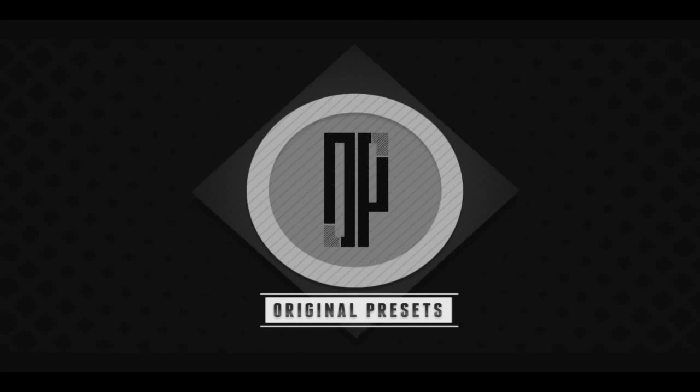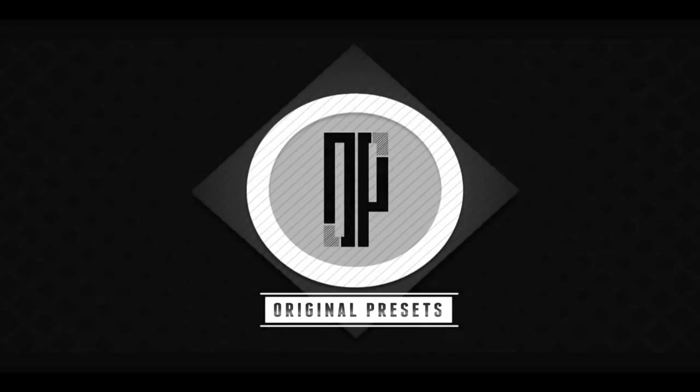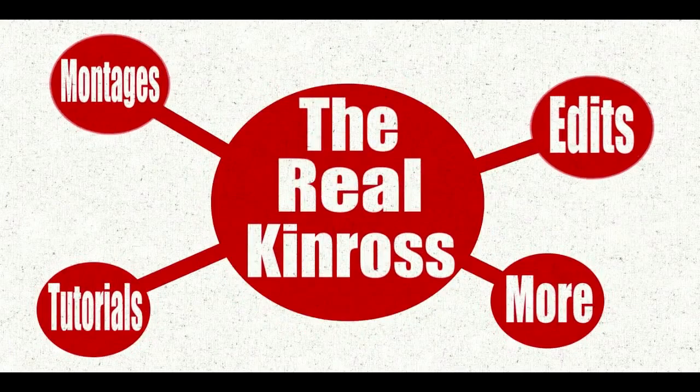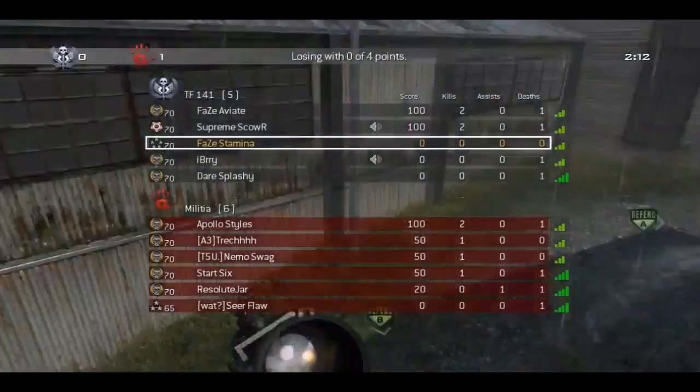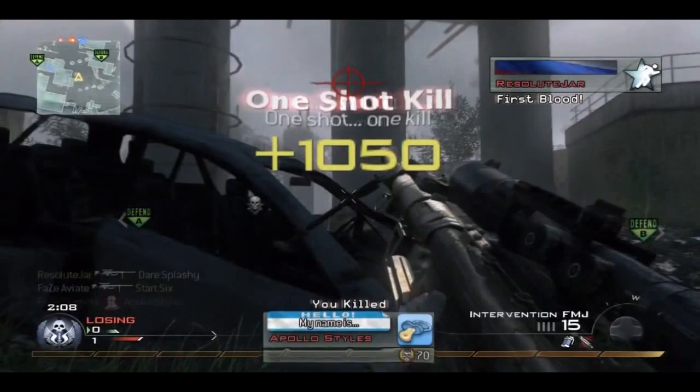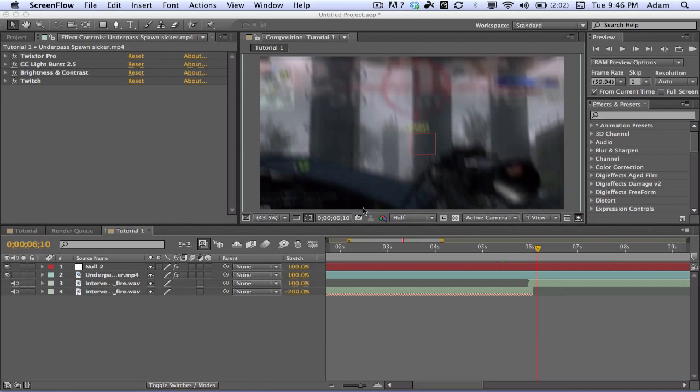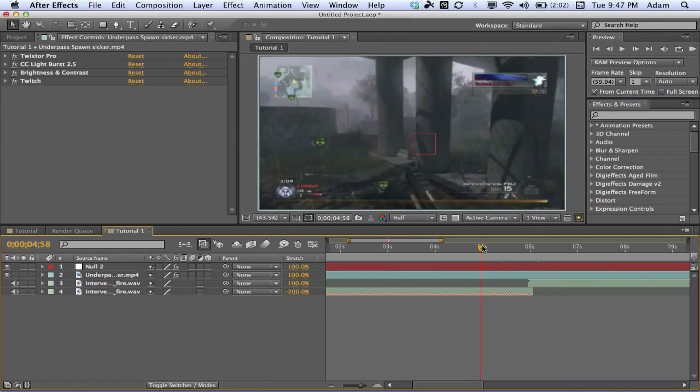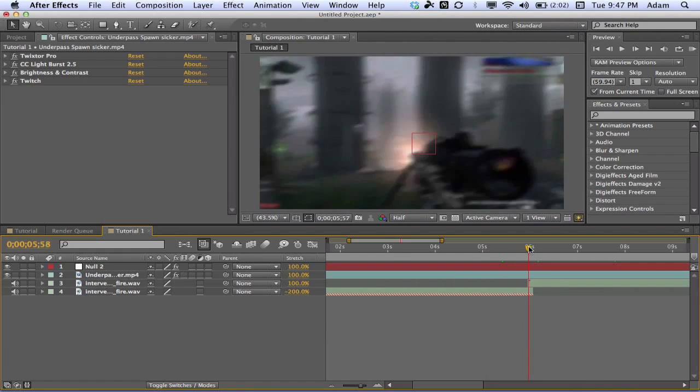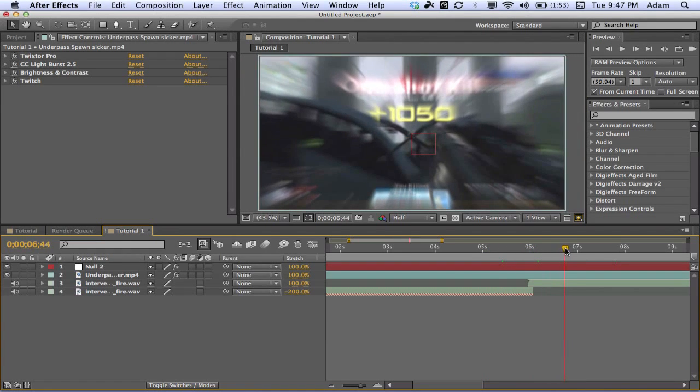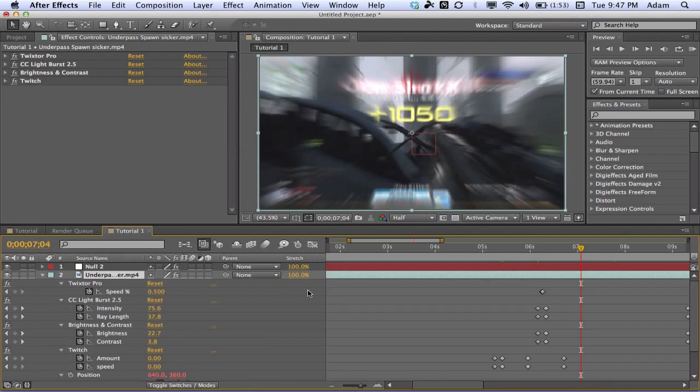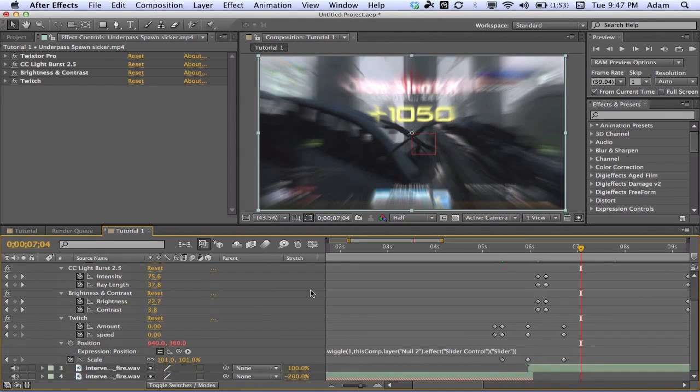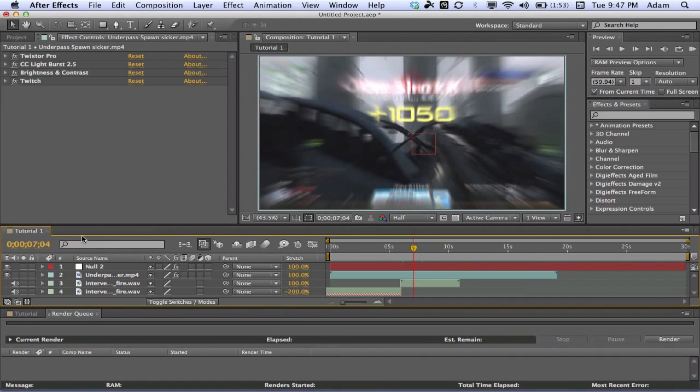Welcome. So you're coming at you with another tutorial today. I'm a little frustrated. I've already done this tutorial twice, so I really hope it doesn't happen again where my audio screws up. But today we're gonna be doing that twitch effect that you saw in the preview here.